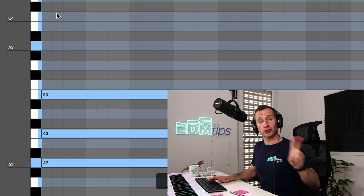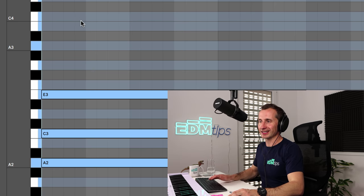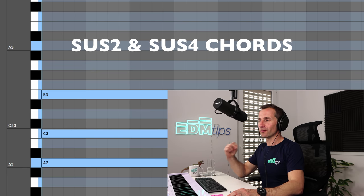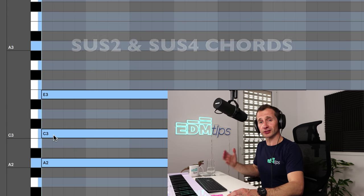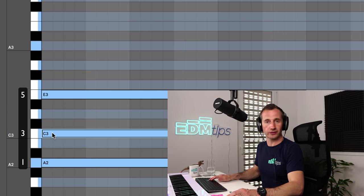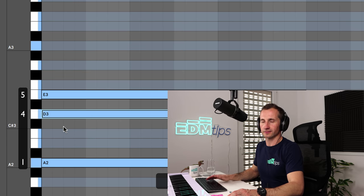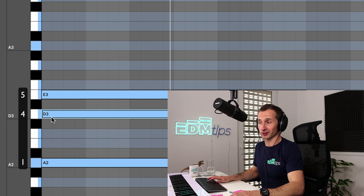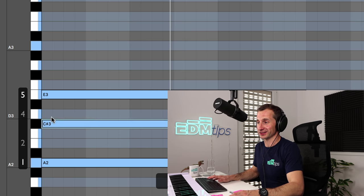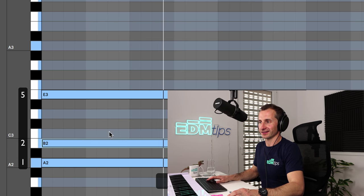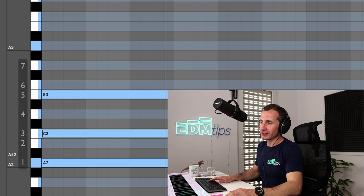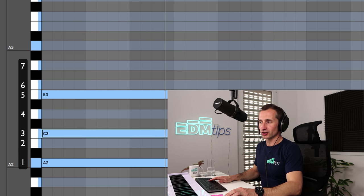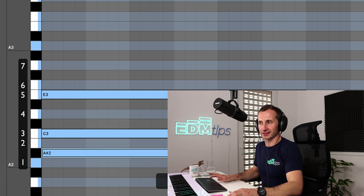Now there are two more chords that we're going to be working with today, a sus4 and a sus2. And again, they sound more complex than they are. So a sus4 chord is where you take the third and just move it up to the fourth position, like that. And a sus2 is when you move the third down to the second position.